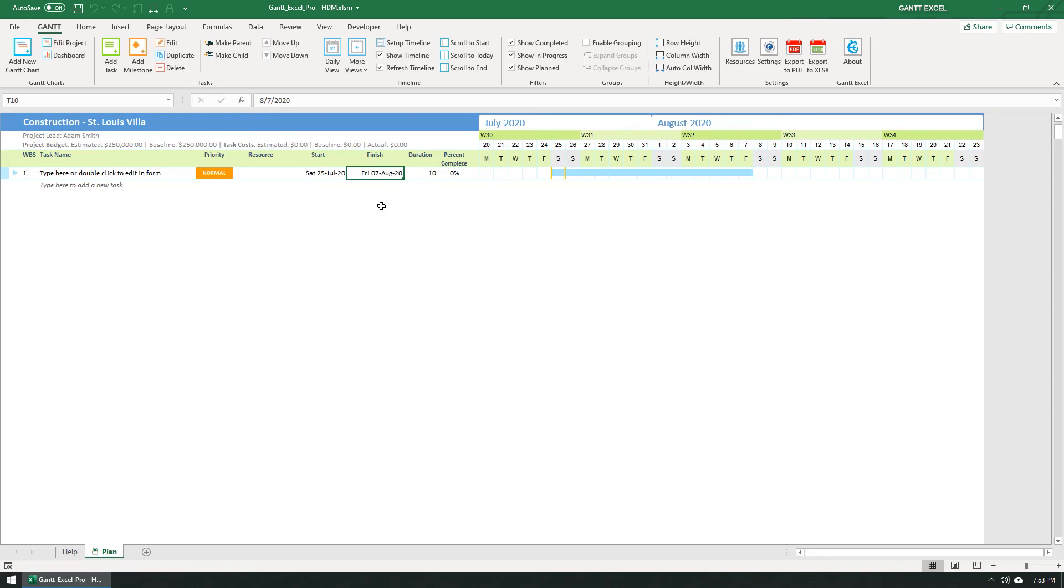So that's it. Go ahead, add some tasks, and create a timeline that will impress your colleagues and clients.